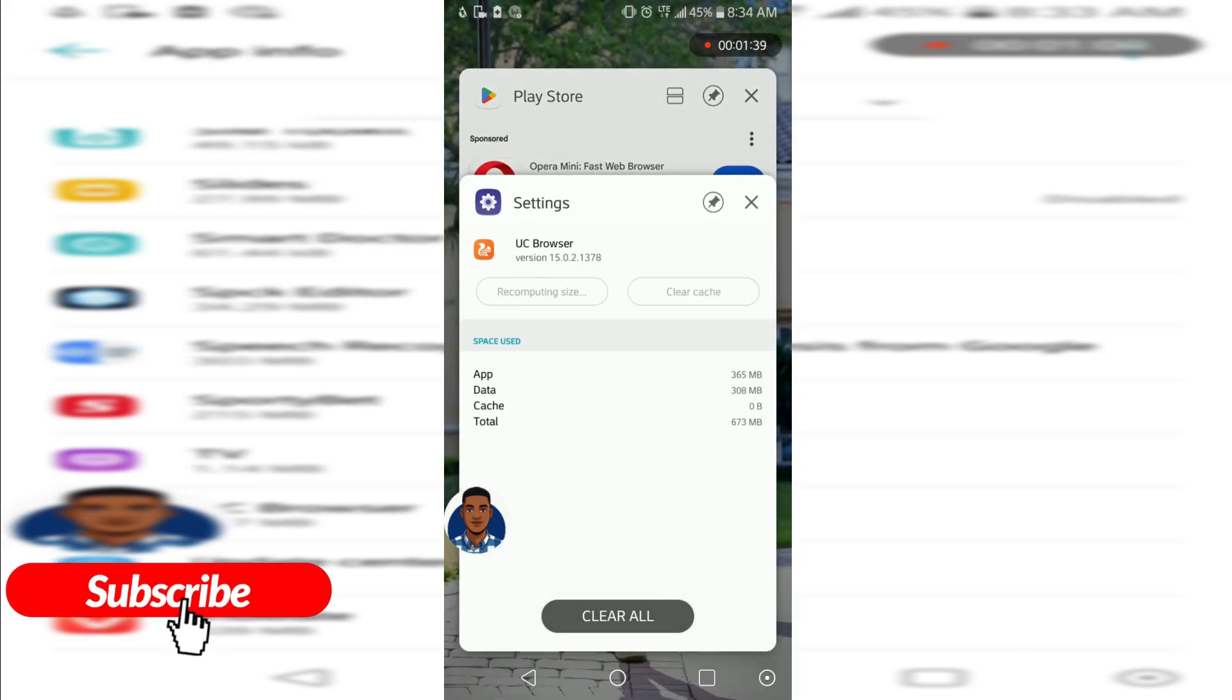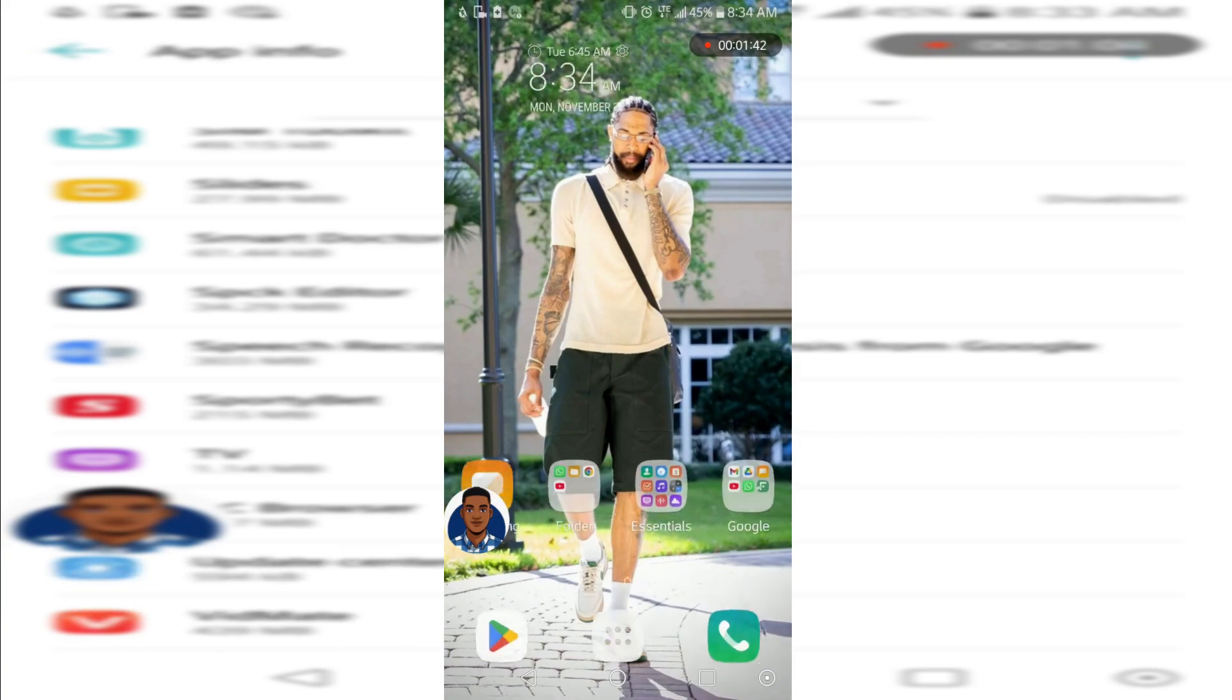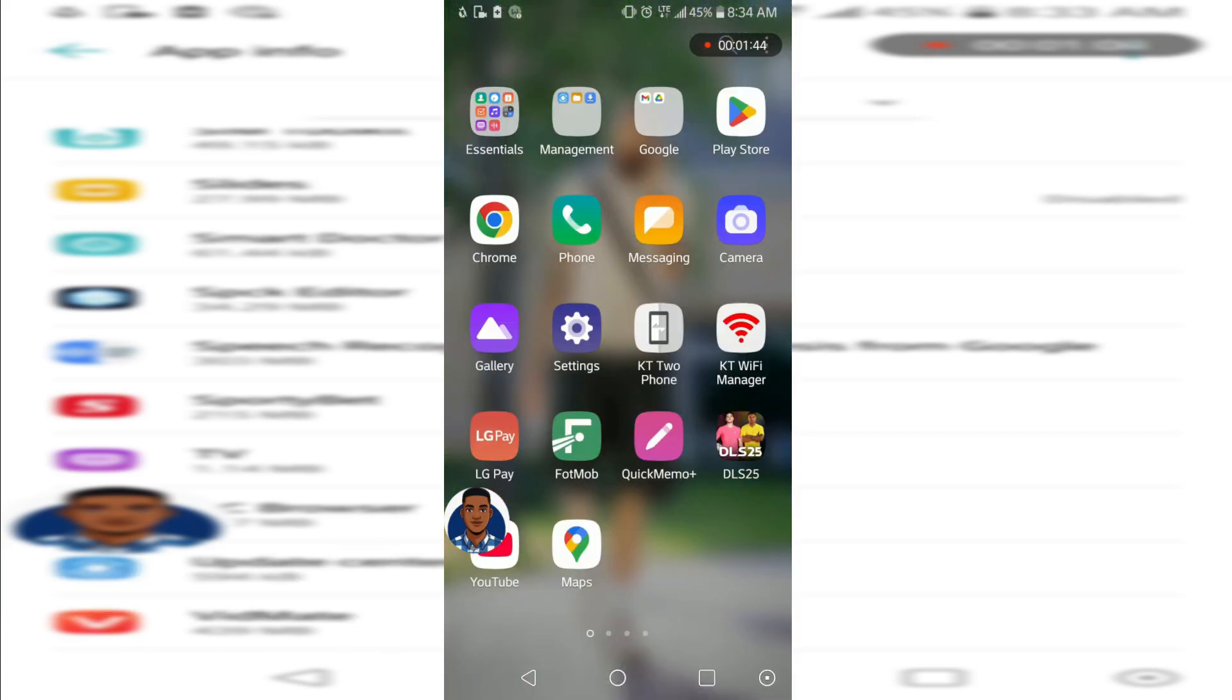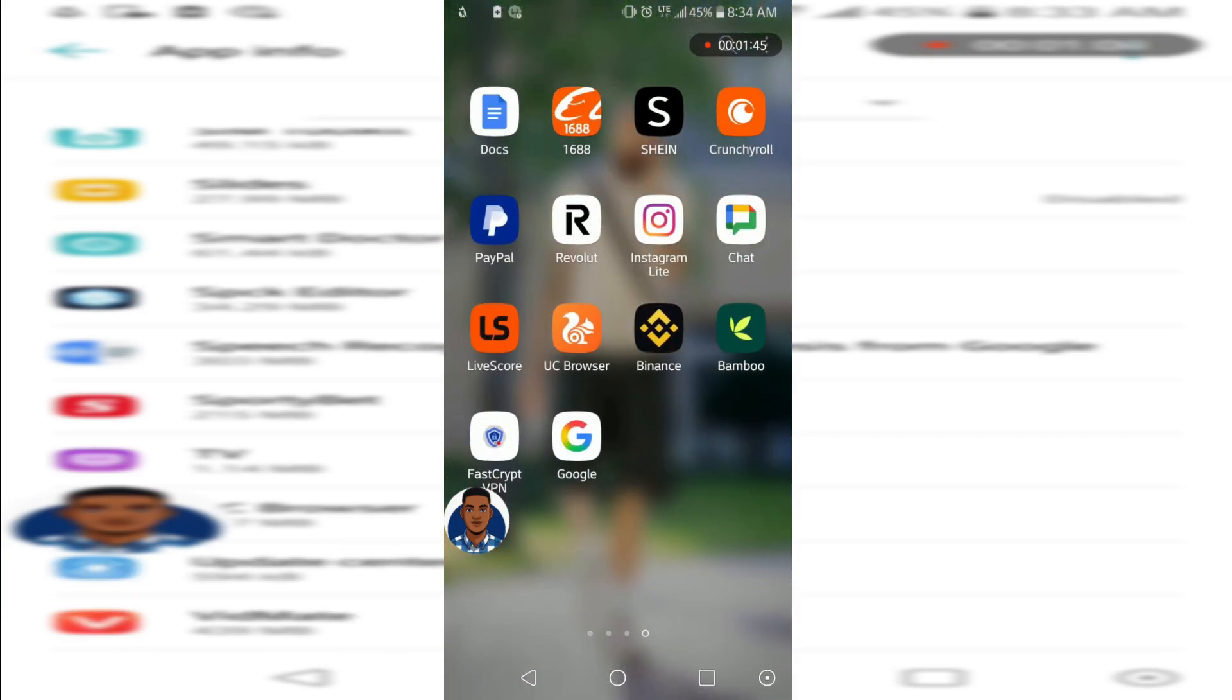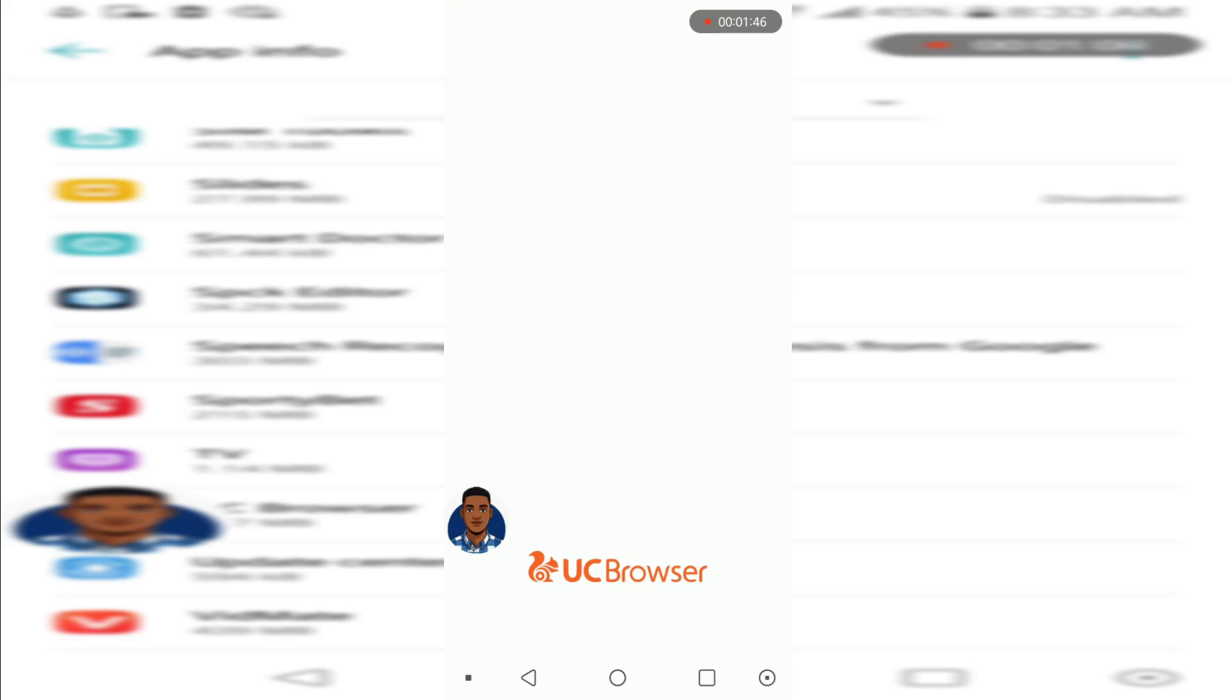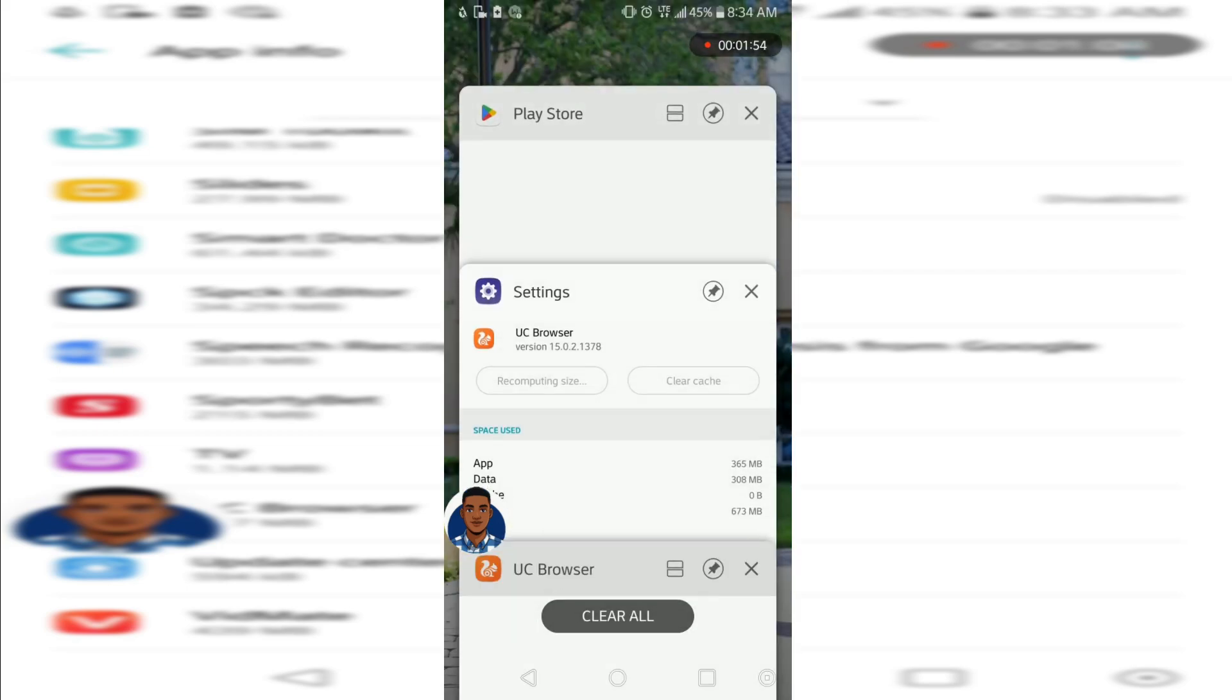To UC Browser to see whether it's going to connect. Let's come to our home and now let's try connecting UC Browser again. The app is going to load like we just downloaded it because you've cleared everything. It should work. If it doesn't work, the last option is to come to Play Store.